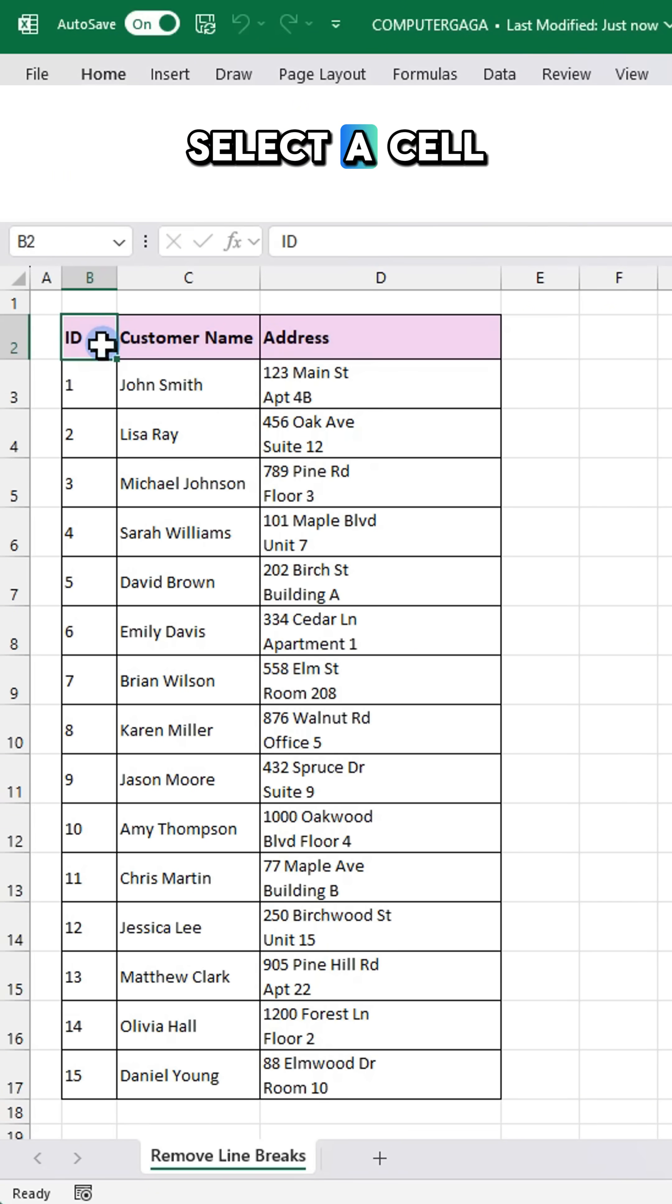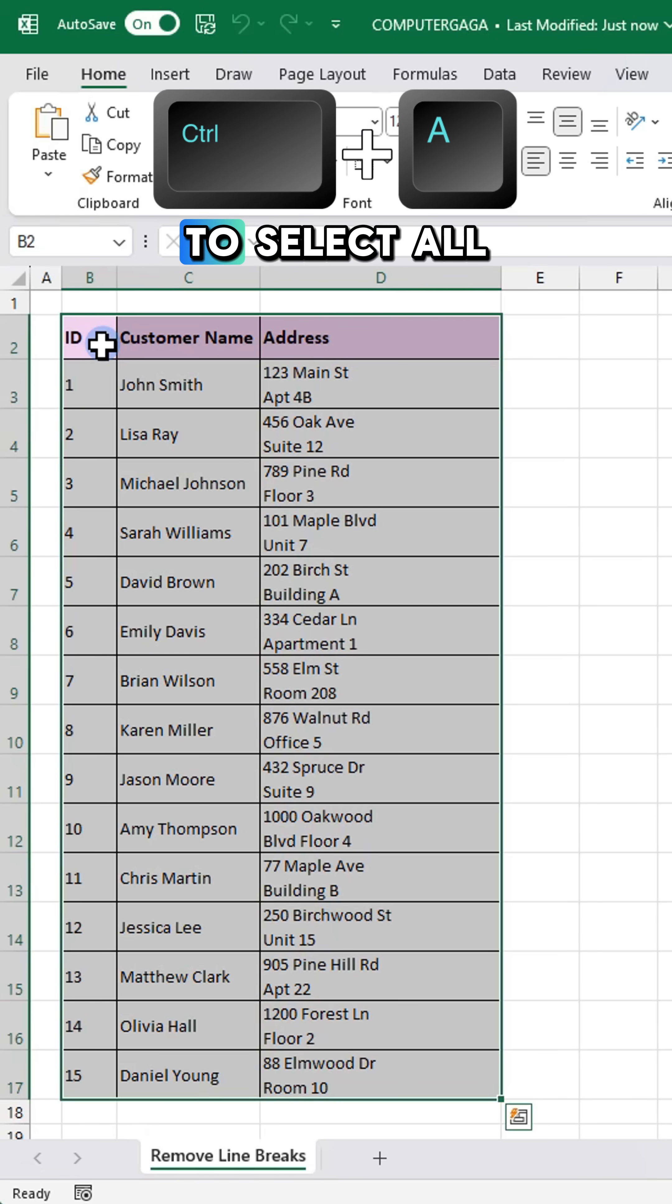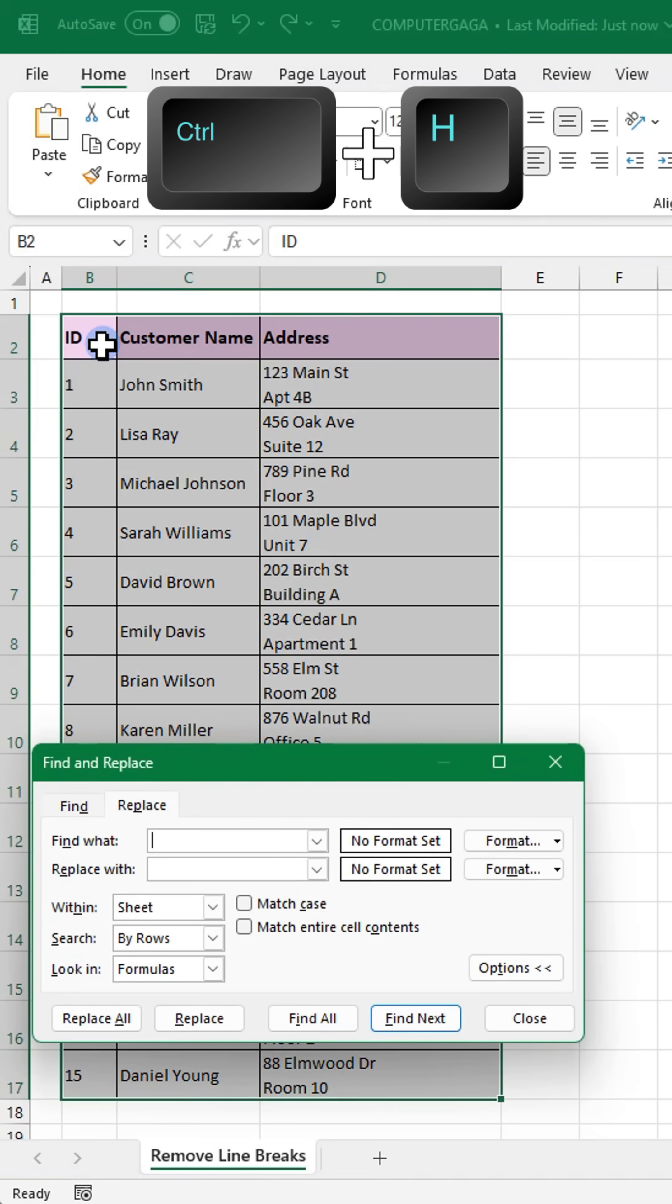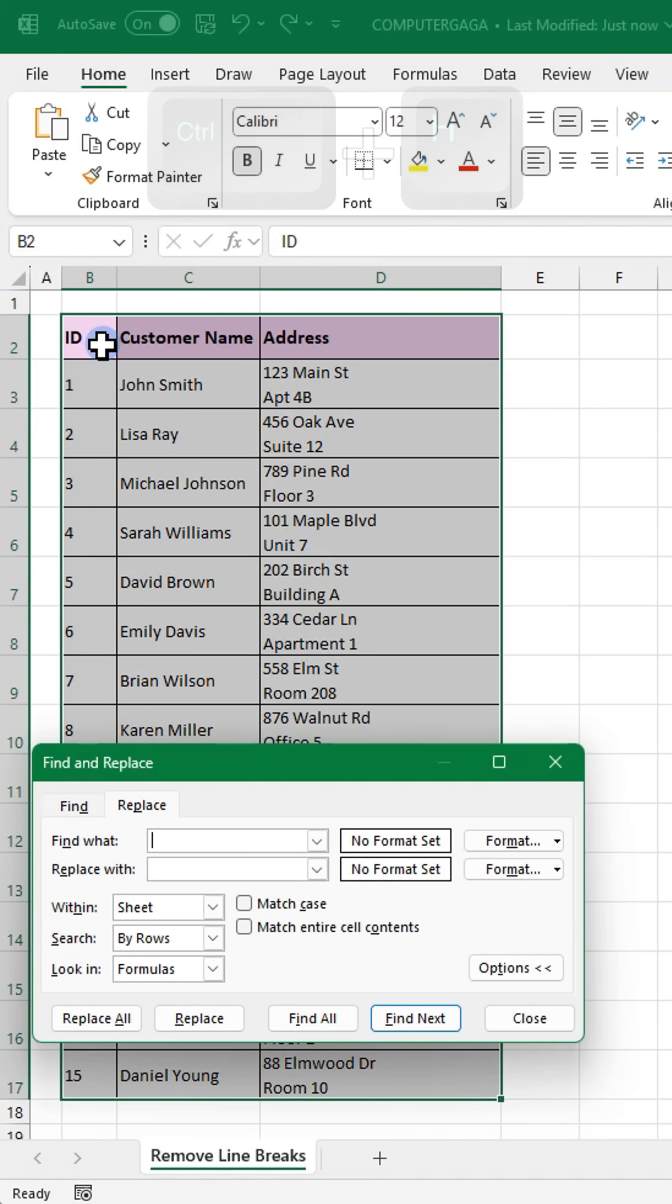Select a cell and press Ctrl+A to select all, and press Ctrl+H to open the find and replace dialog box.